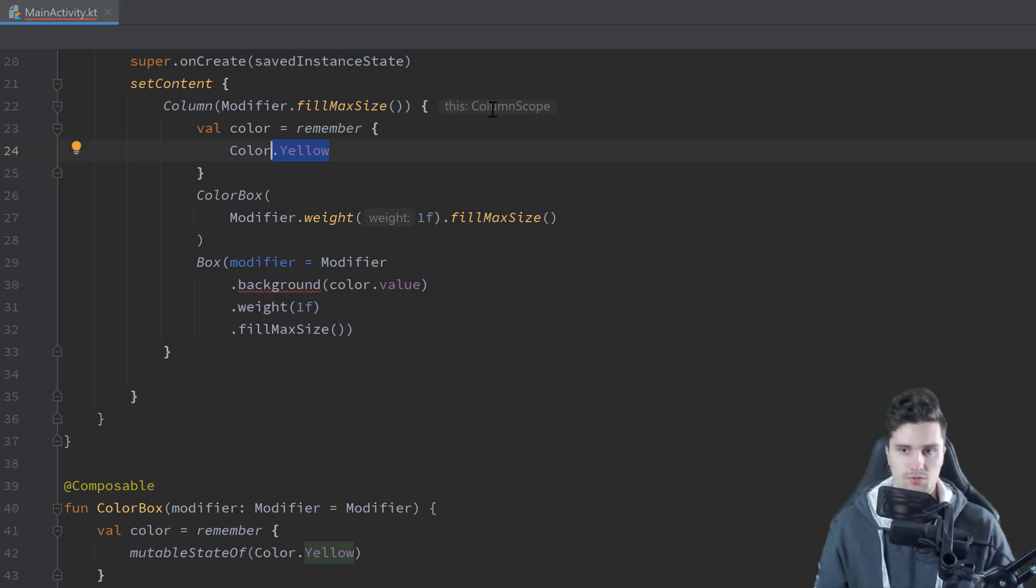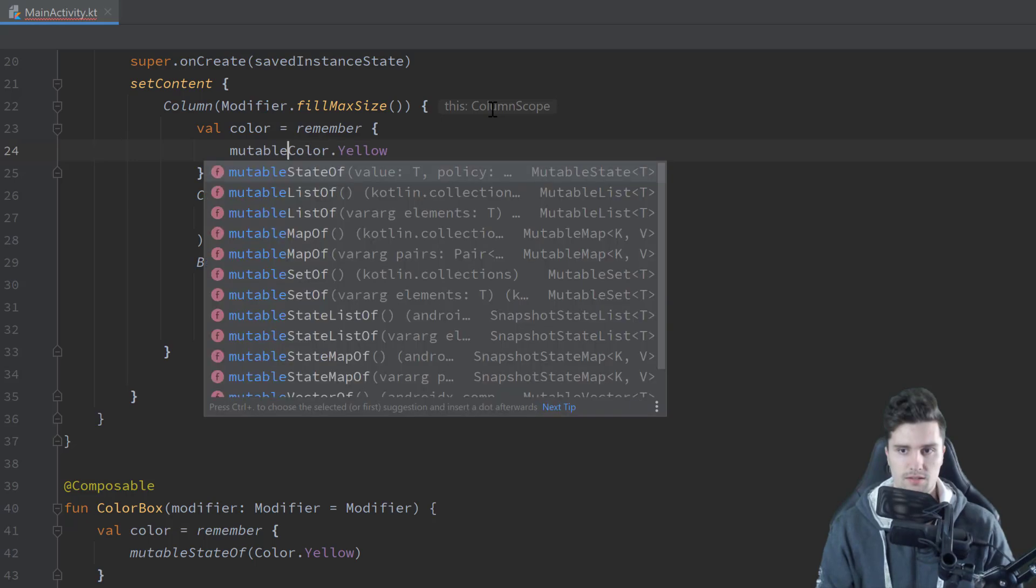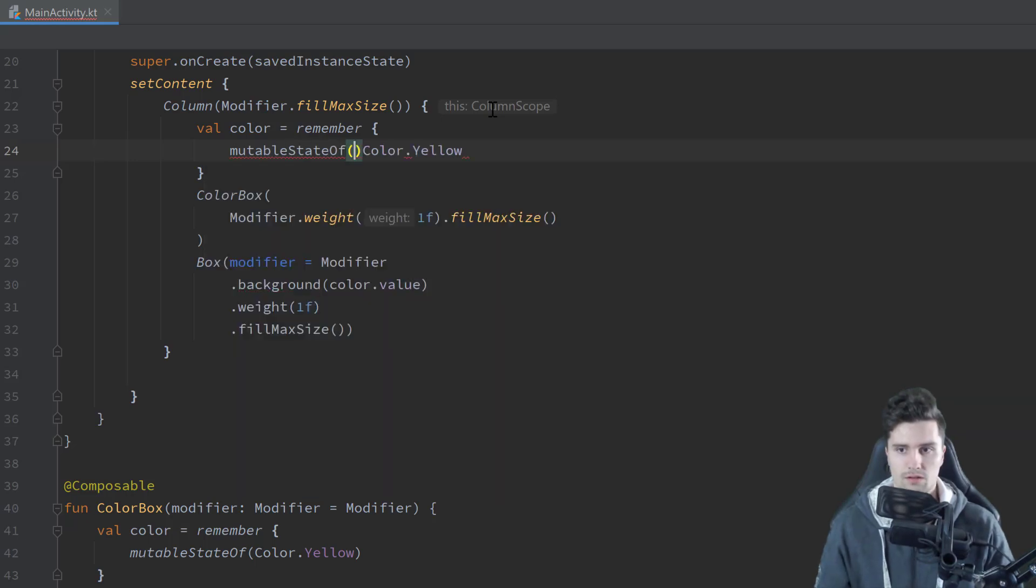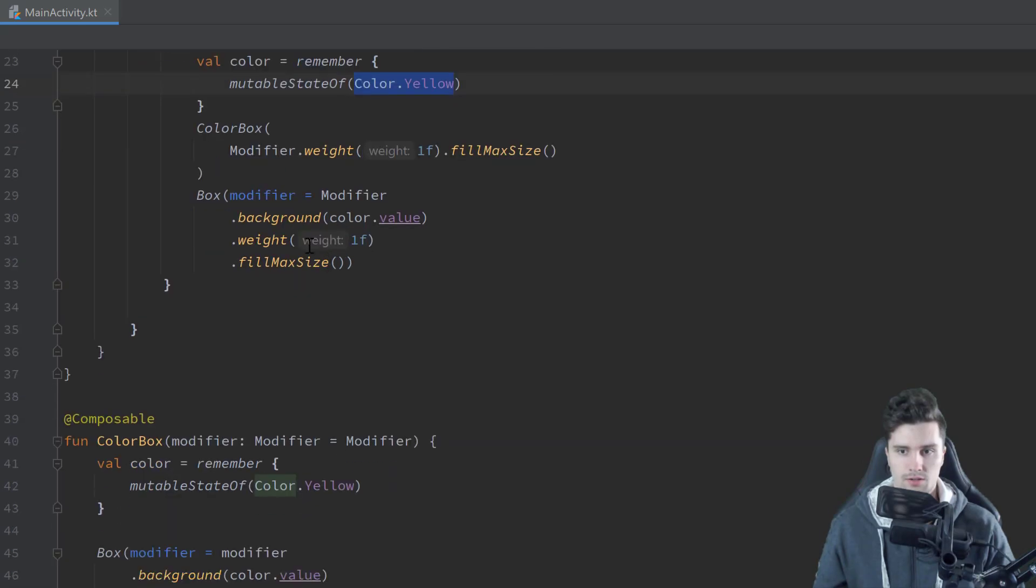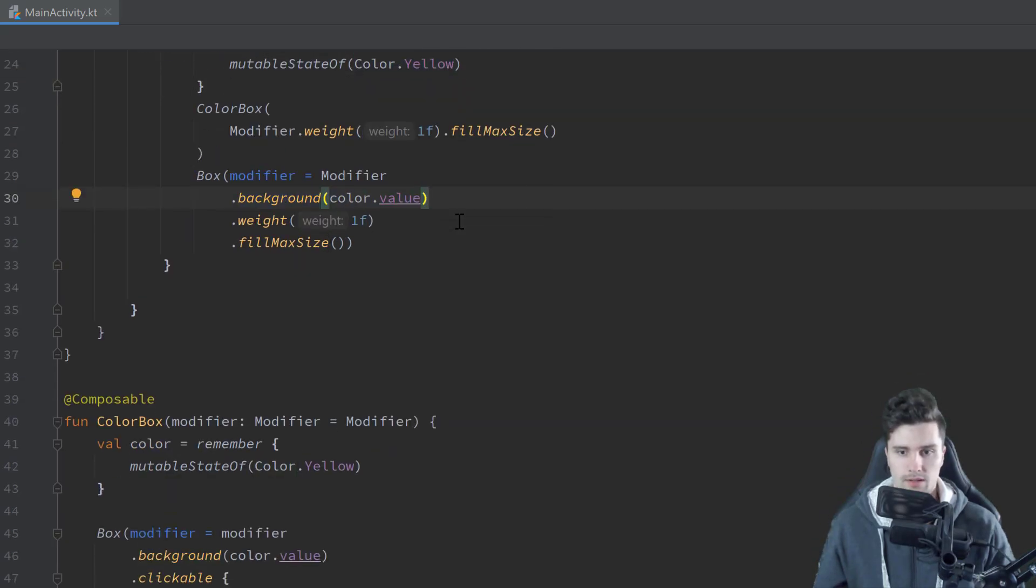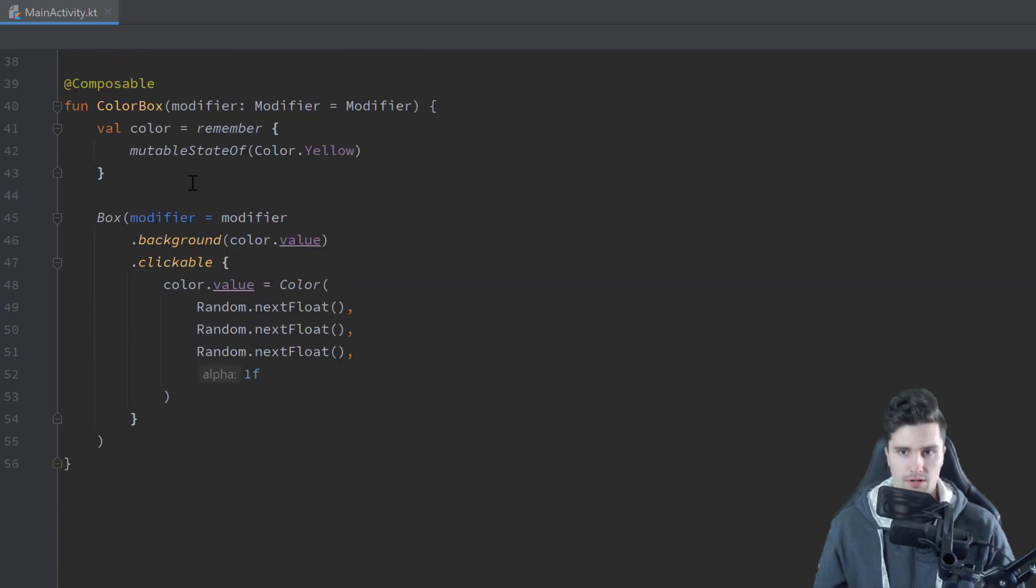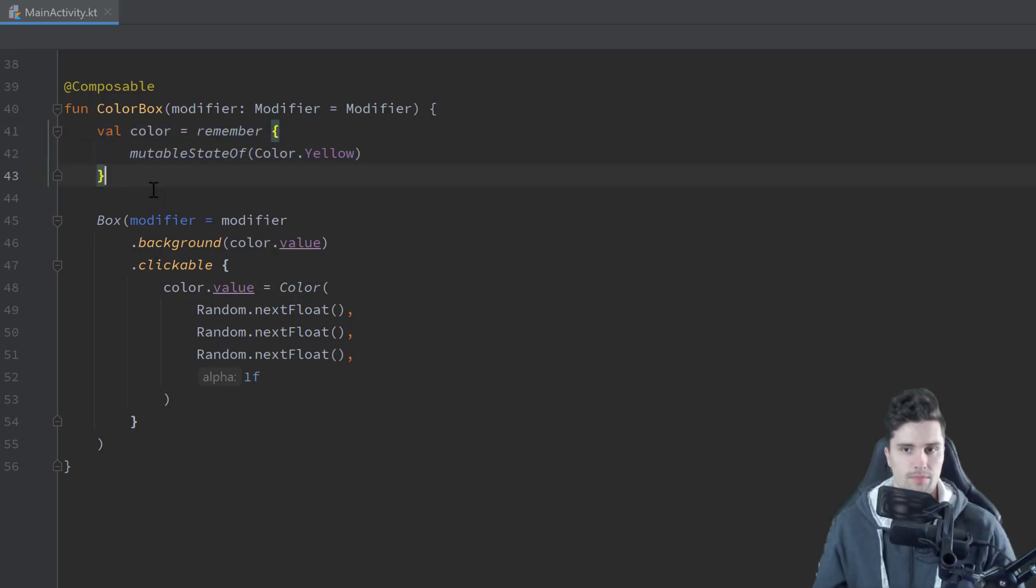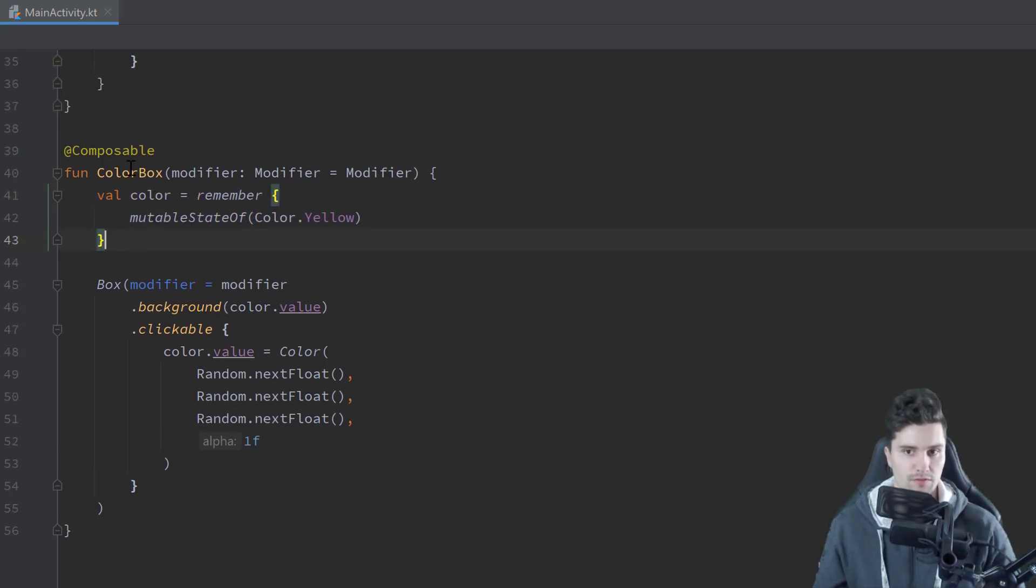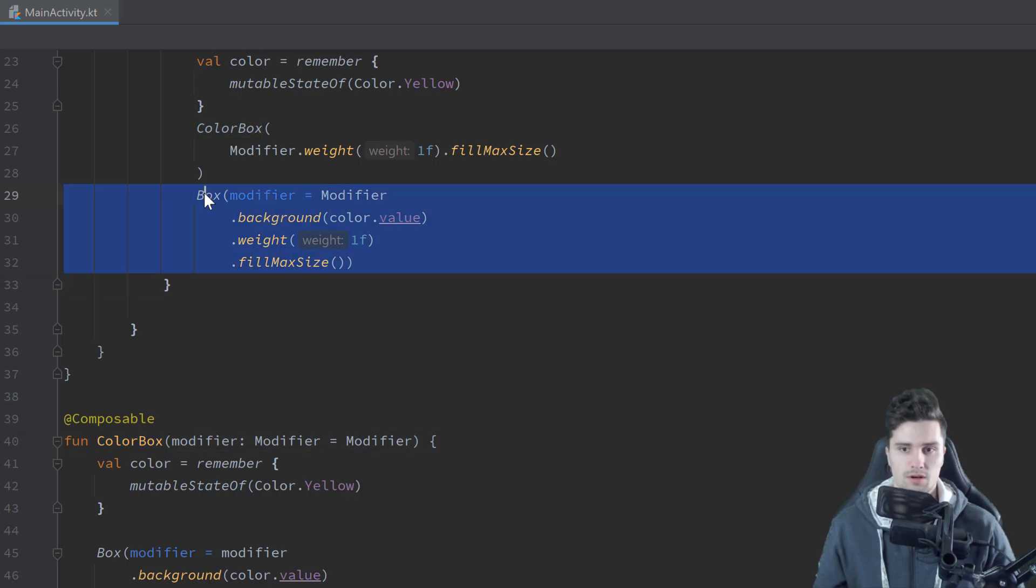And then let's fix that little issue here that we don't have access to this color value. So first of all, what we want to do is we want to define our state not in our color box, instead here in our column. So here we have a val color, it's equal to remember and set it to color yellow by default. Not color yellow, because we want to wrap that into a mutableStateOf like this.